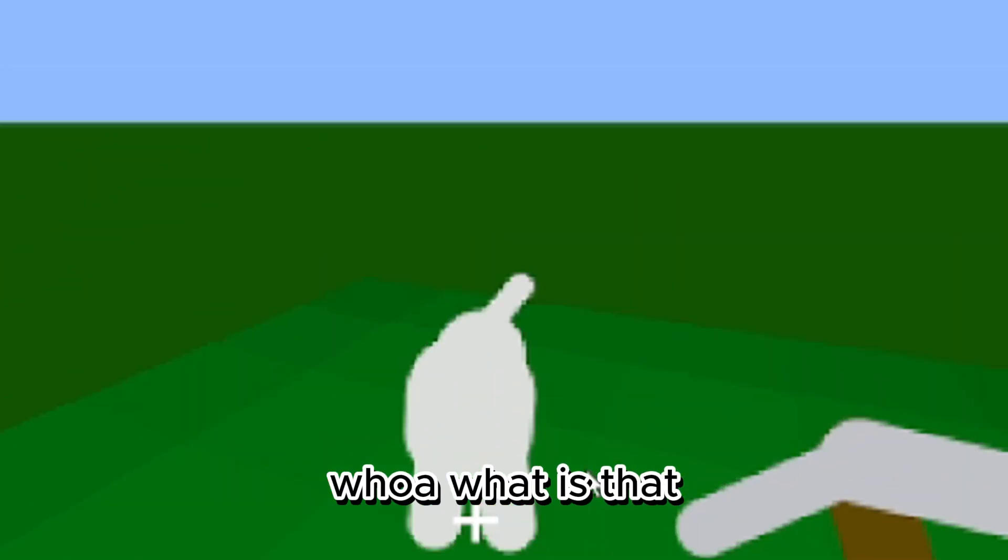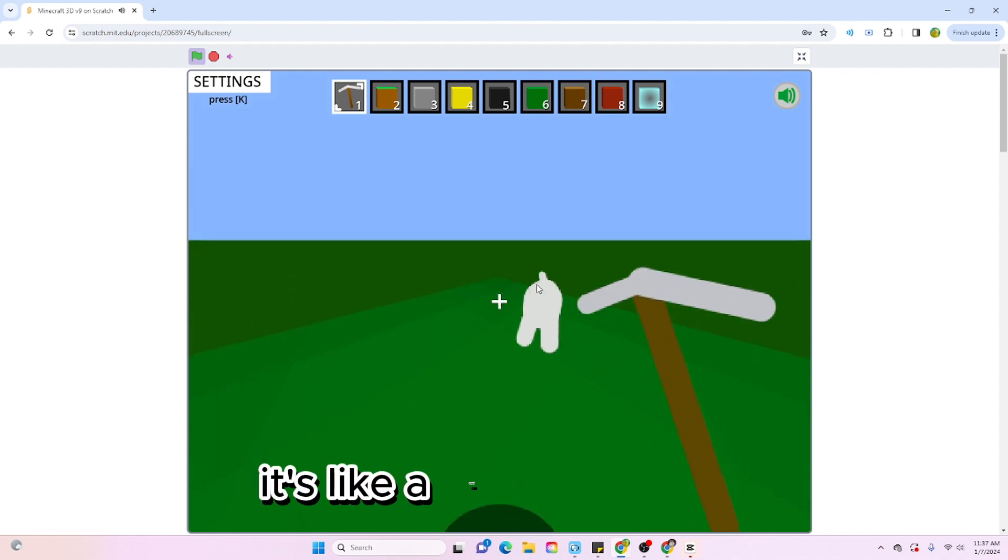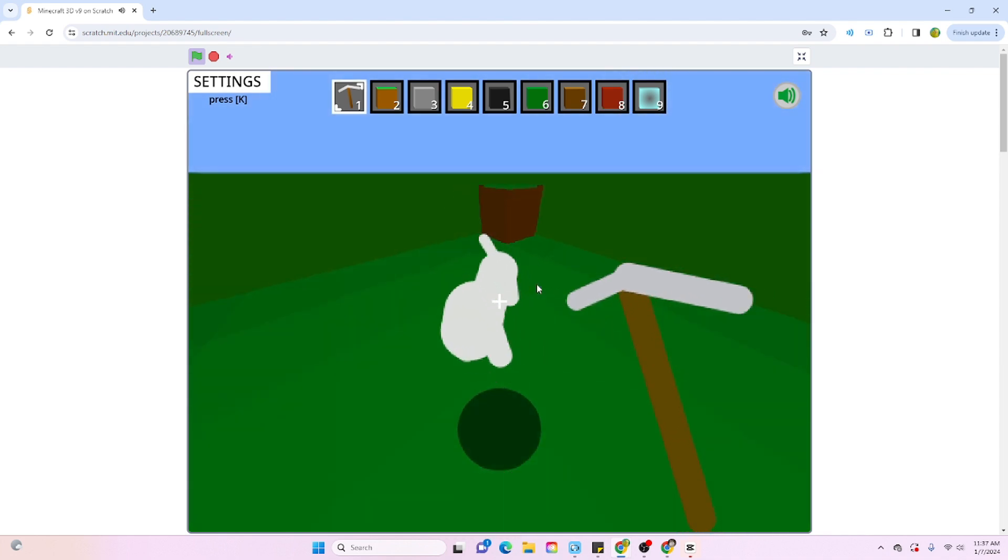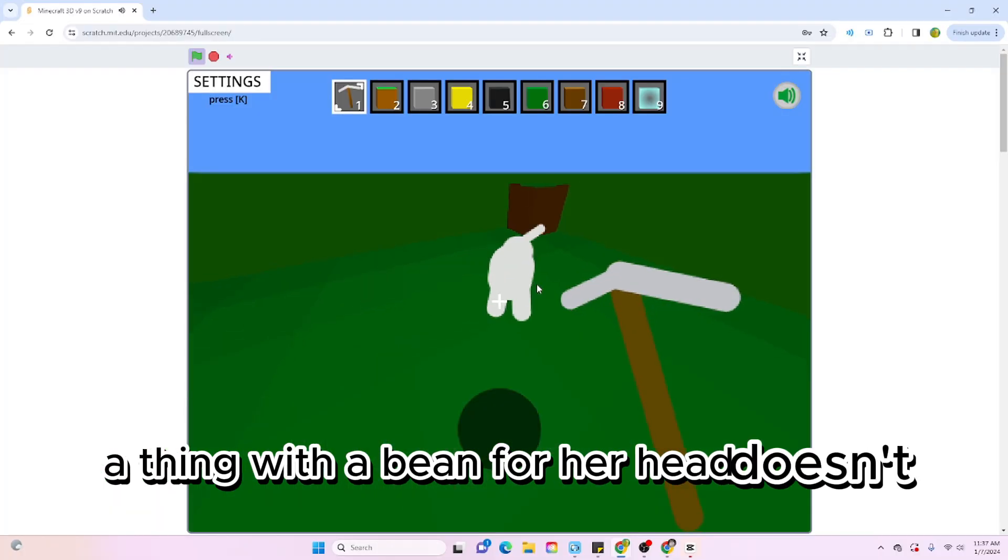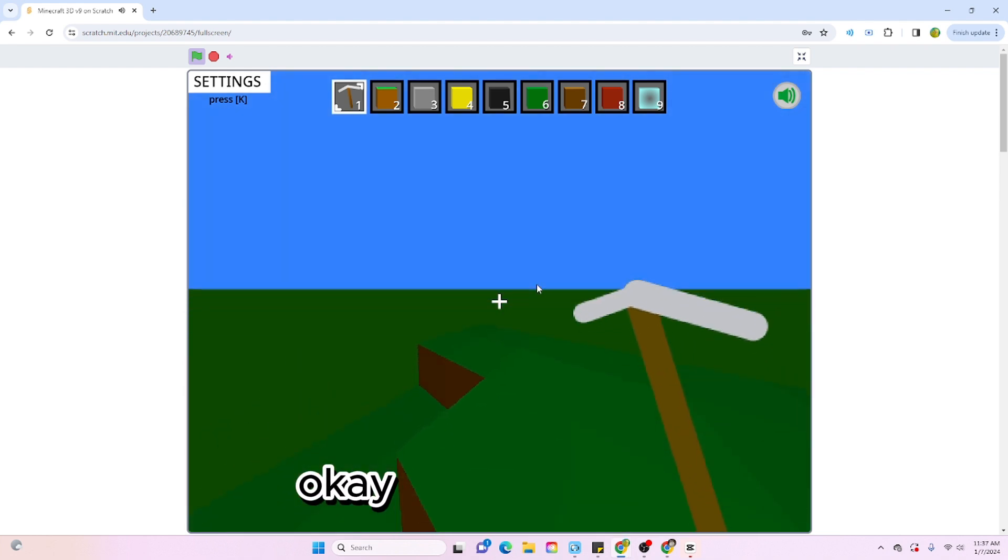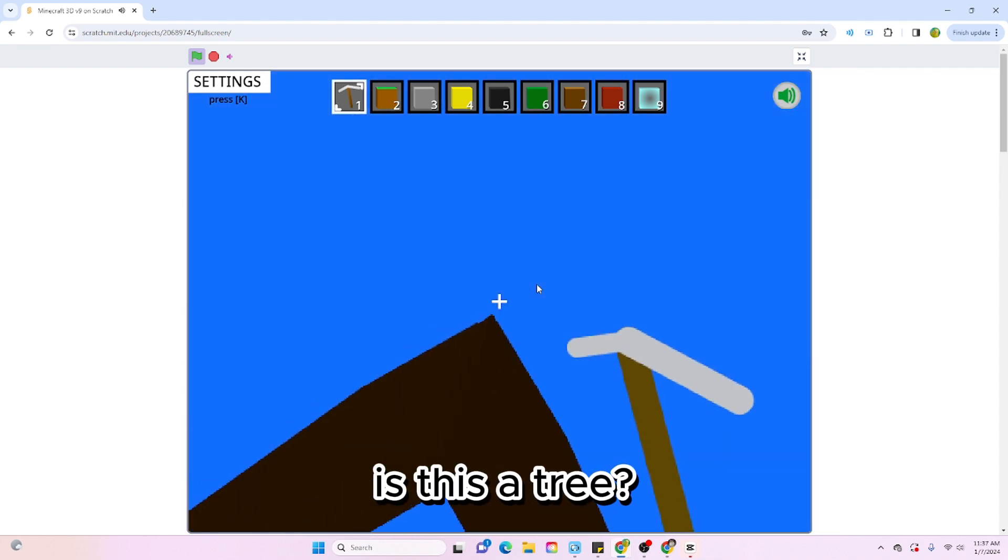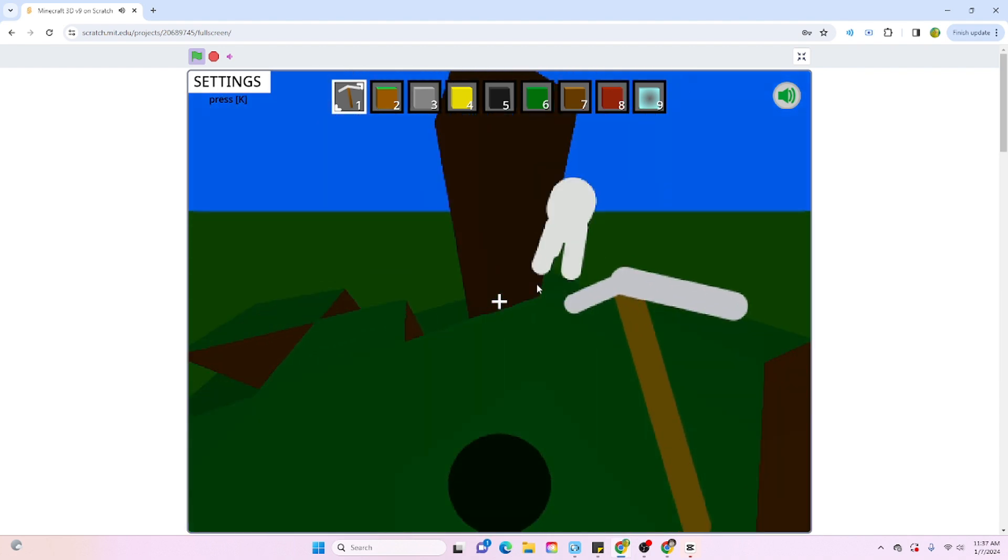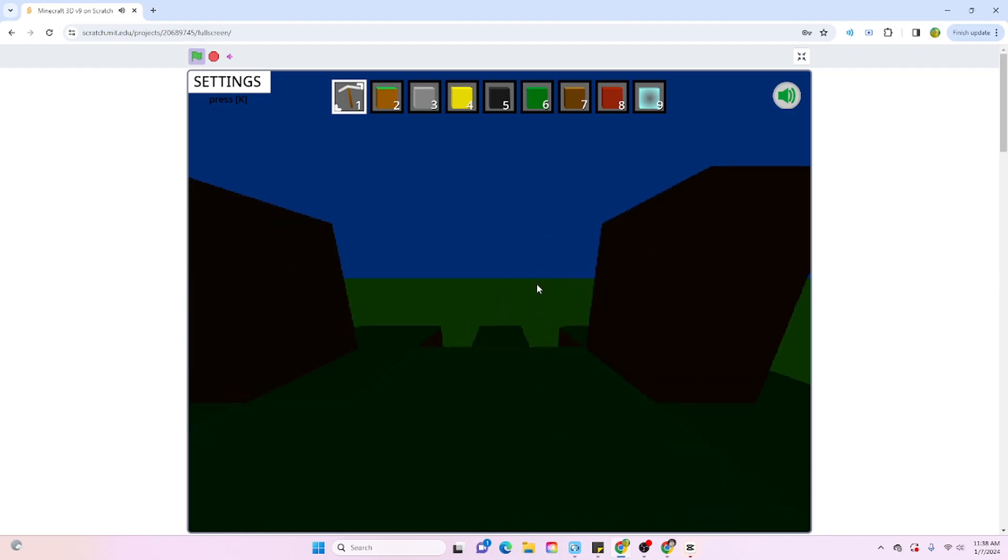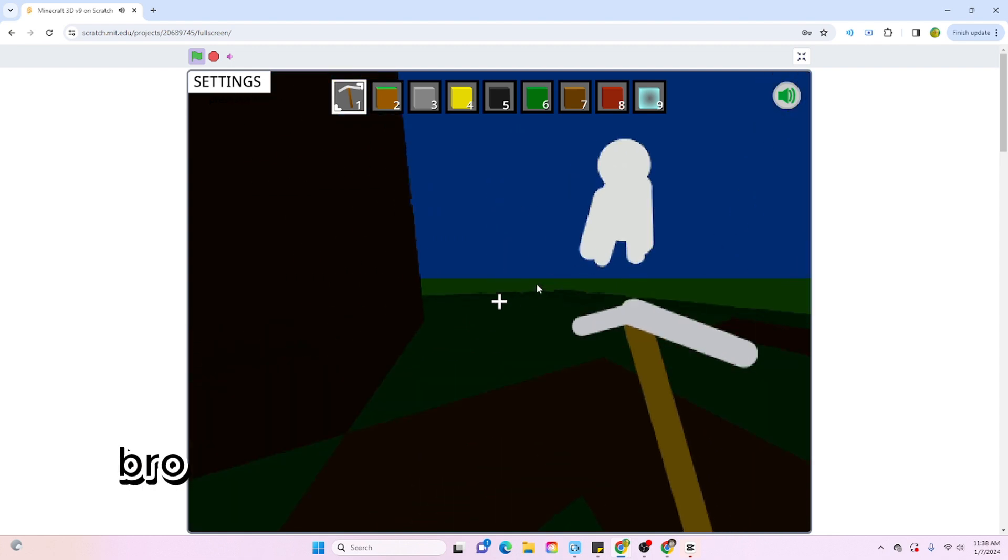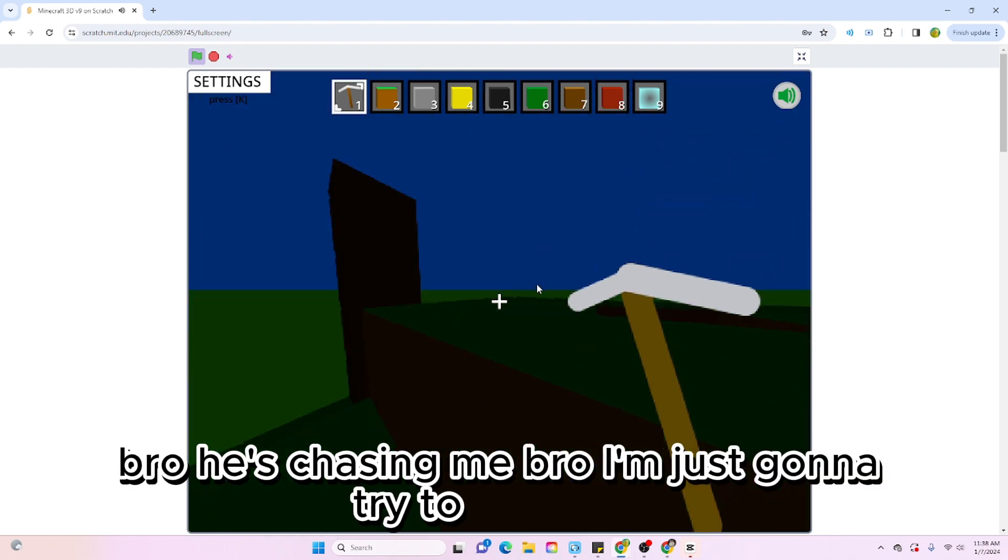Let's see. Sweet. Okay, so rotating arrows, jumping, and mining. Gotcha. Whoa, what is that? I don't remember this being here. Is that a cat? That's a dog. Looks kind of just like a thing with a bean for a head, doesn't even have ears. Interesting. Okay, let's go explore. Is this a tree? Oh, this dog is really hyper. Can I hit it? Oh, bro he's chasing me.